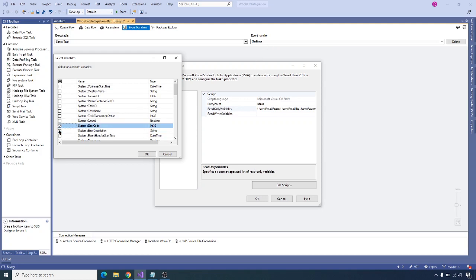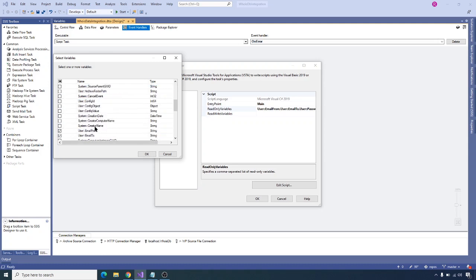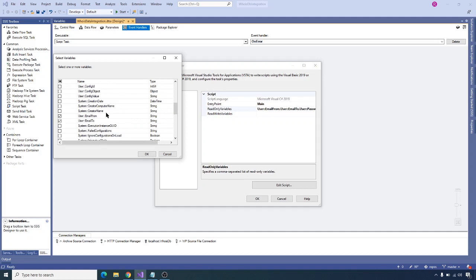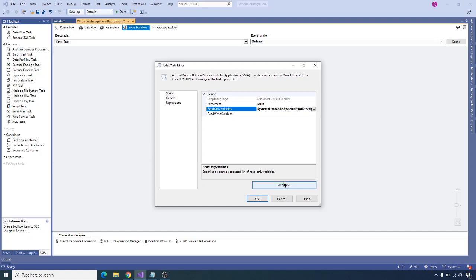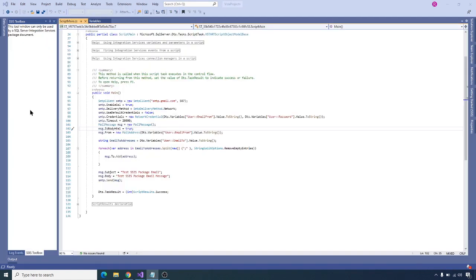Let's choose the system variables error code and error description. I also want to choose the package name variable so we can form the subject with the package name, like 'Package Execution Failed'. Having the package name or task name is useful for forming the email template. Now click OK and then click Edit Script. Let's go to message dot subject and change the subject to 'Package Failure'.